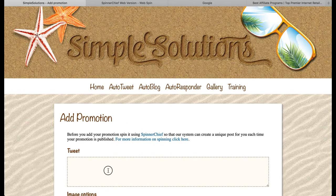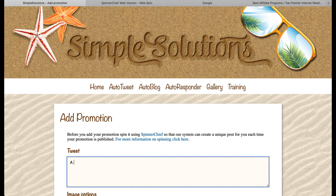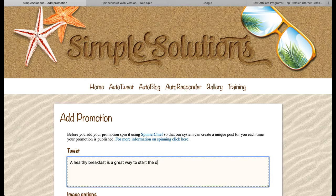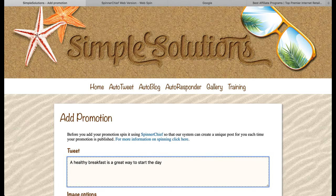This is where we enter our tweets. So I might do a tweet like 'a healthy breakfast is a great way to start the day.' If I added nine more tweets — so I've got 10 in total — the system would go through each one of those promotions, sending them out to my Twitter account, then come back to this one and start doing them again. But that means every time it sends out this tweet, it's the same tweet. There is repetition, and Twitter do not like repetition.